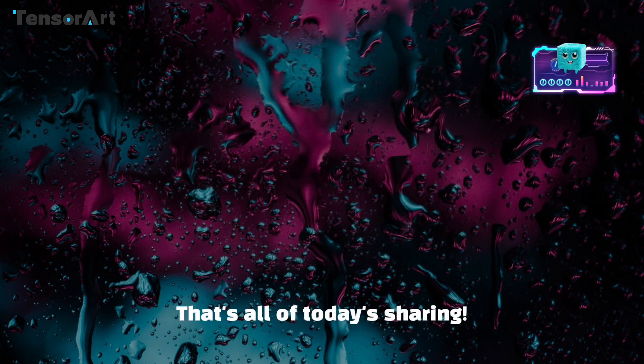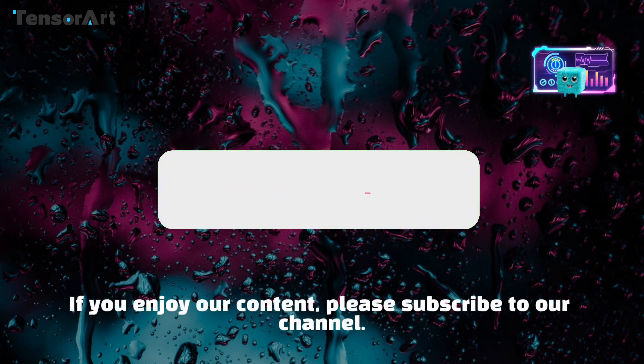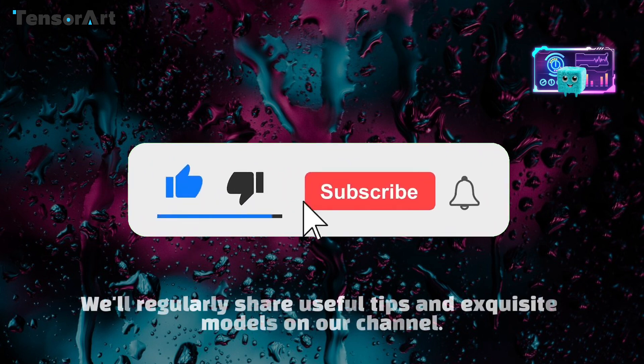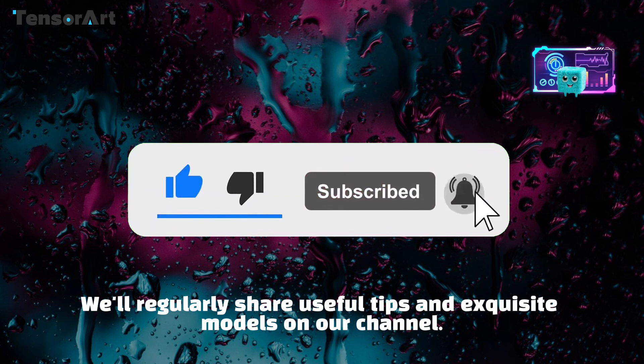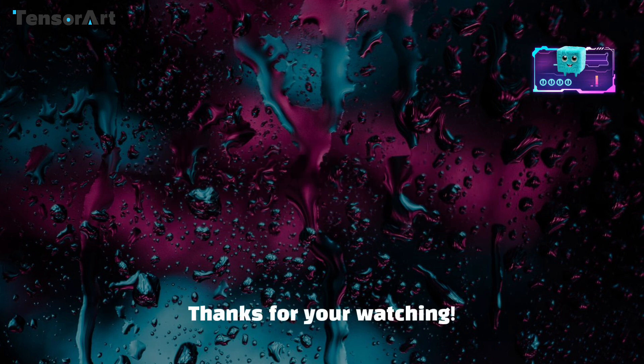That's all of today's sharing. If you enjoy our content, please subscribe to our channel. We'll regularly share useful tips and exquisite models on our channel. Thanks for your watching.